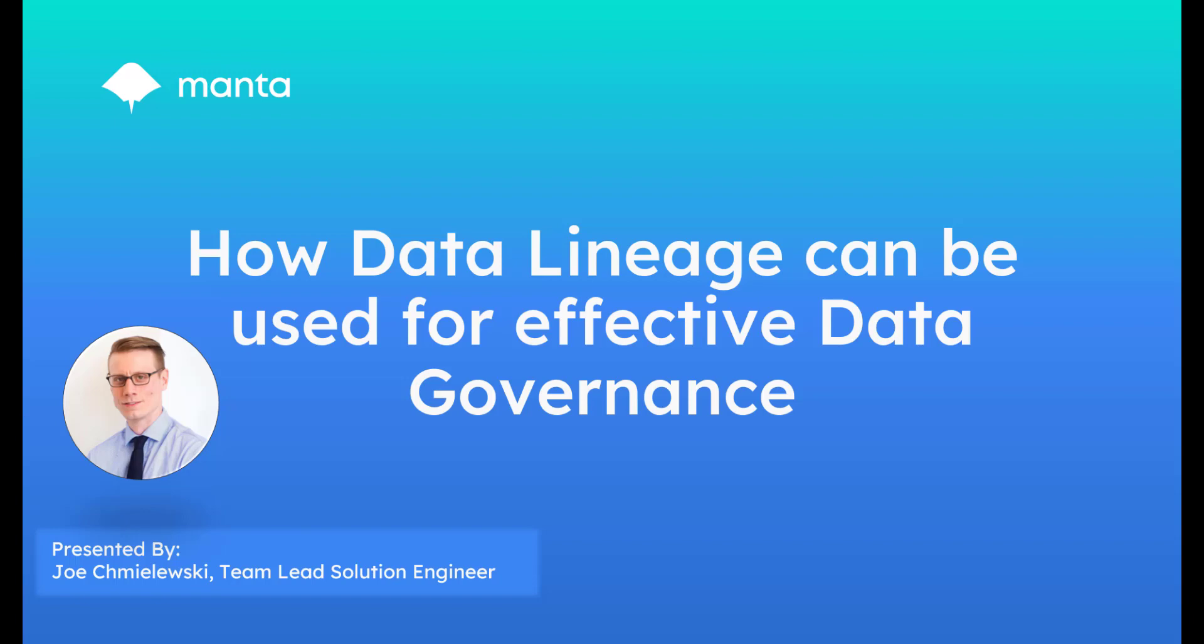Data lineage, which is the process of tracing data's origins and movements through your organization's ecosystem, is a critical aspect of data governance. However, manually documenting and tracking lineage can be time-consuming and error-prone.